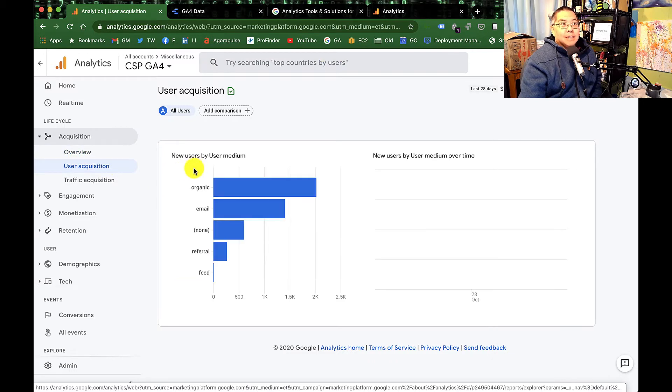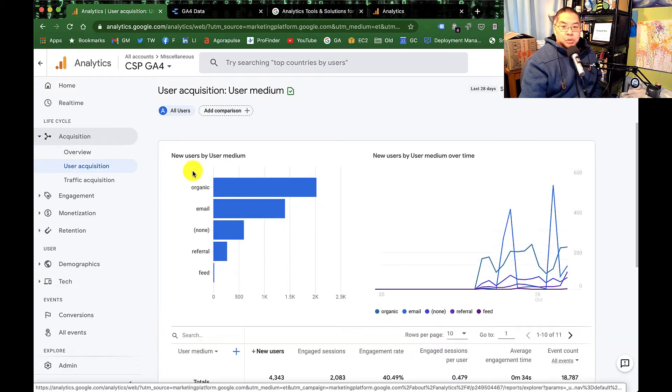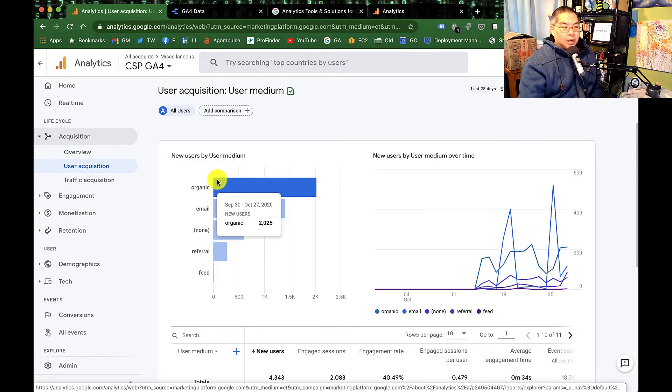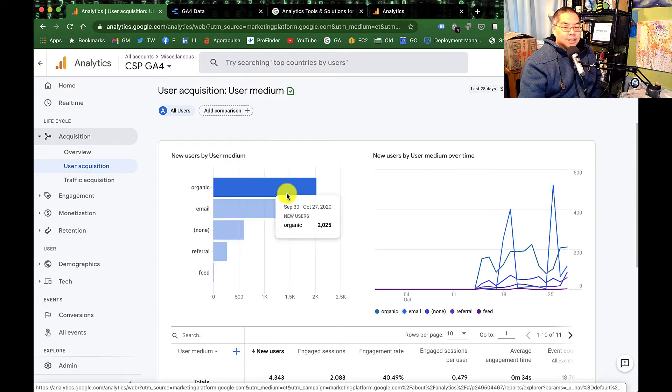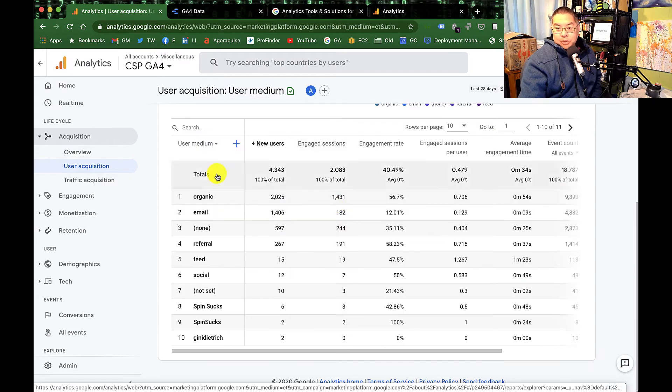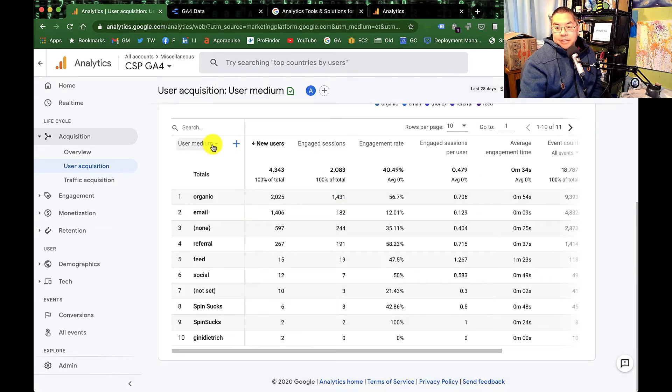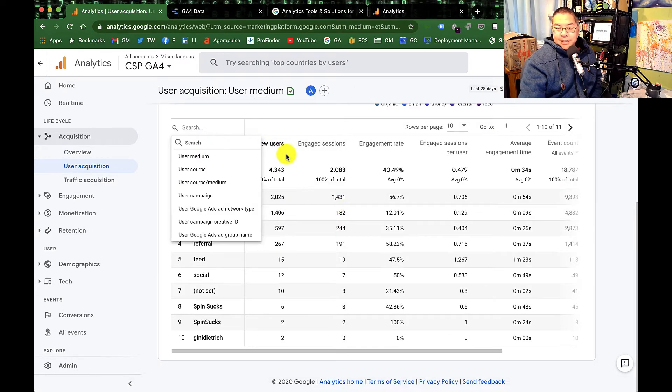And that makes it really difficult to do any kind of analysis because there's no consistency. So half the time, half your social traffic was miscategorized as referral traffic, things like that. So Google just got rid of it entirely.